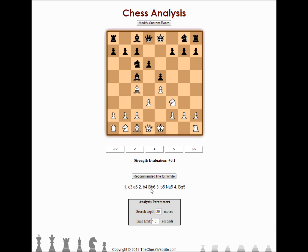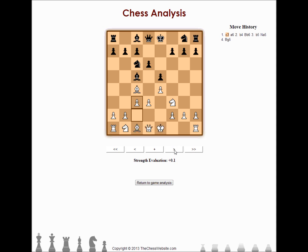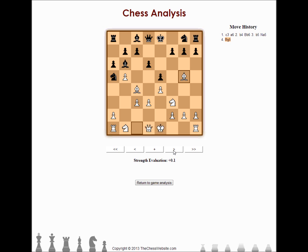It also has a recommended line for white — this is what a lot of people ask: how should white continue in a given position, or how black should continue. It gives you a recommended line with four moves, and if you click on the recommended line, you can actually move through those moves. The strength evaluation won't change as you go through this, but you could always run a new strength evaluation from this position if you wanted to go even deeper.